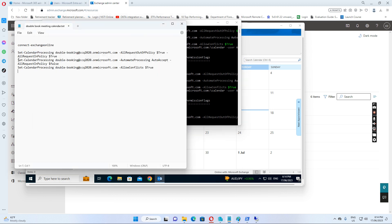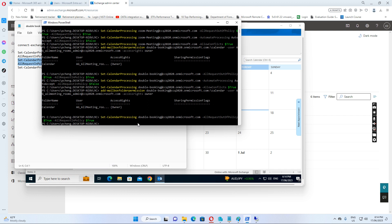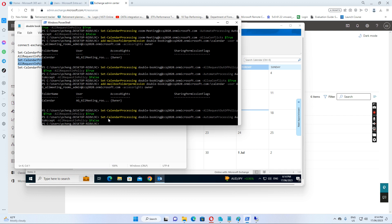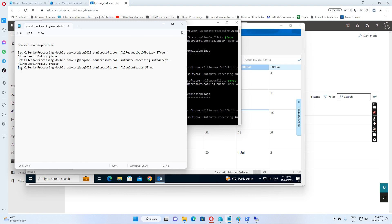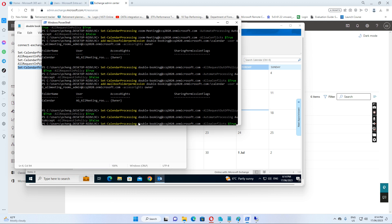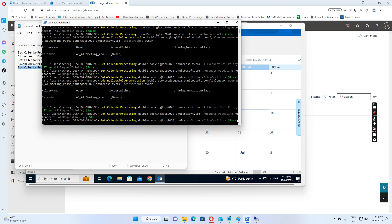Then I run the third command: Set-CalendarProcessing for the meeting room with AllowConflicts set to true. I run this command now.